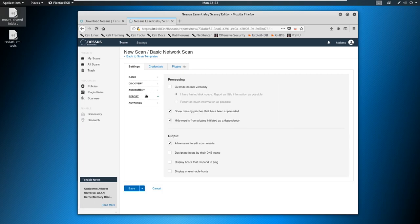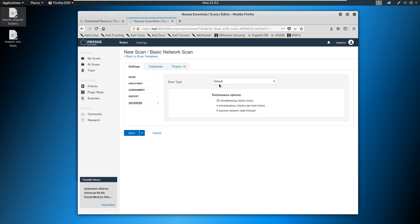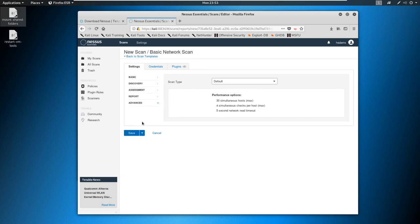Okay, on the report, it's going to say, Hey, can we edit scan results? Yes, we can. Should we display hosts that respond to ping, display unreachable hosts, I just leave this as default most of the time. And then on the advanced tab, we have scan type, I just like to say default here. So we'll save this.